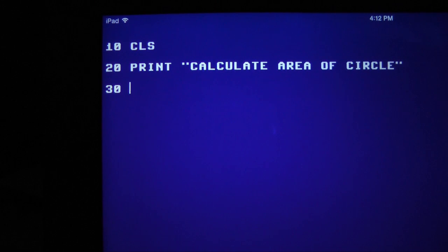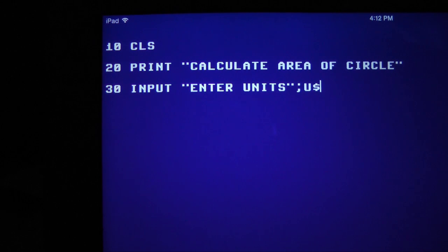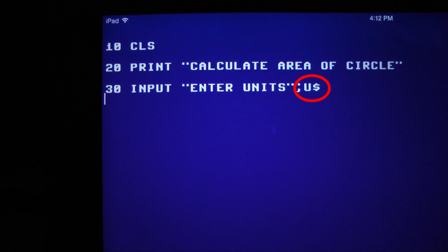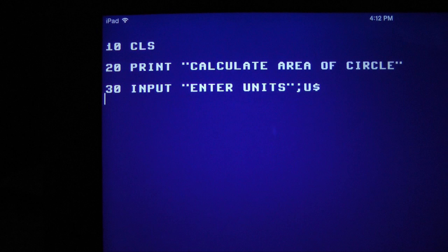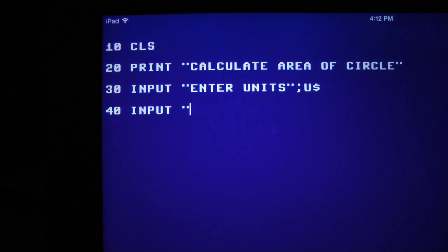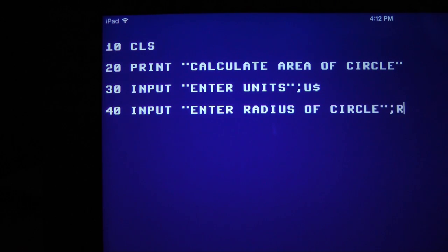Line 30 uses the input command. This line of code will request input of the units, units of length, like centimeters. When the units are entered, they are stored in the string variable U$. The $ identifies this variable as a string variable, non-numeric. Note the use of quotations and the semicolon. Line 40 also uses the input command. This time we are requesting a number, the radius of the circle. The variable R will store this number.